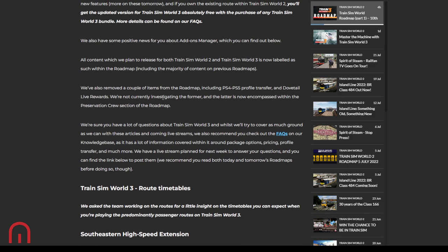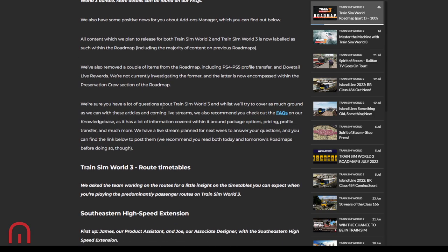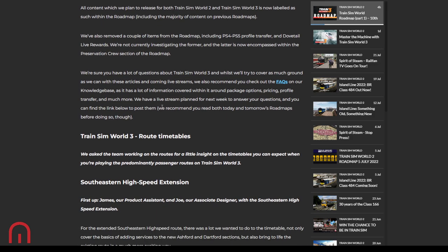Positive news about Add-On's Manager. All content which they plan to release for both TSW 2 and 3 are now labeled as such within the roadmap. They've removed a couple of items from the roadmap: PS4 to PS5 profile transfer and Dovetail Live Rewards. Not currently investigating the former, and the latter is now encompassed within the preservation crew section of the roadmap.